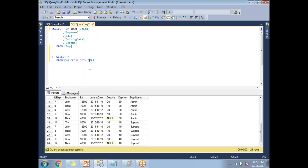This is the cartesian product between the two tables. A cross join can also be called a cartesian join in SQL Server, PL/SQL, or Oracle. That's it — thank you for watching.